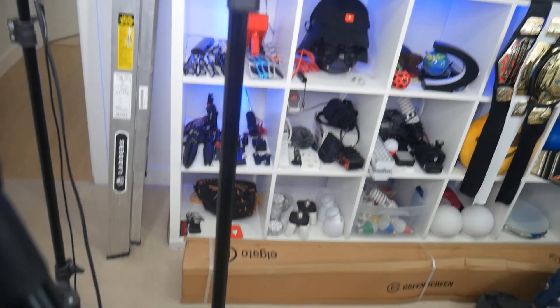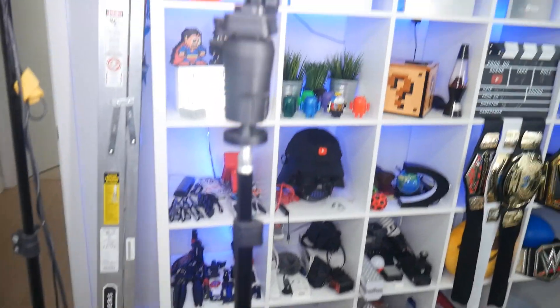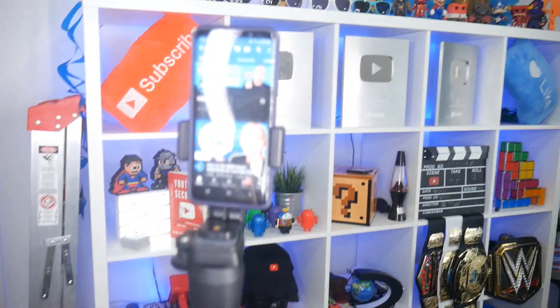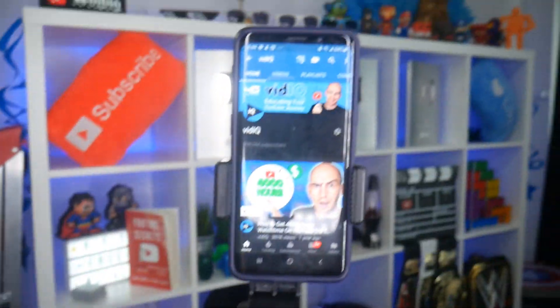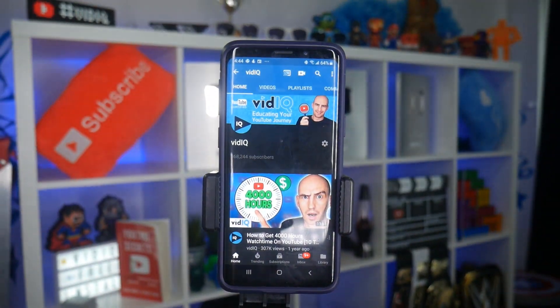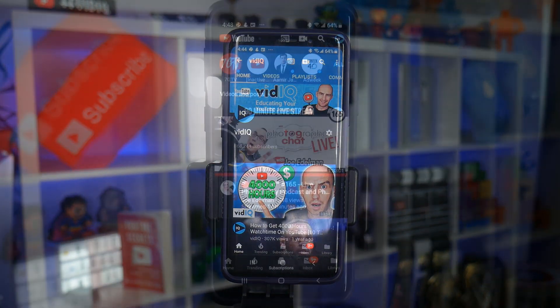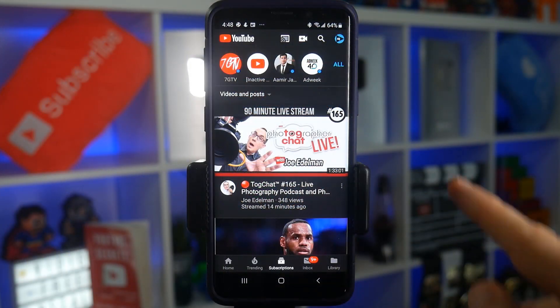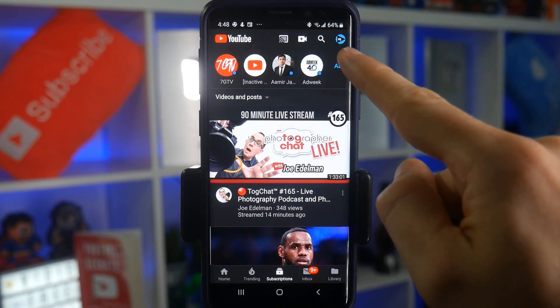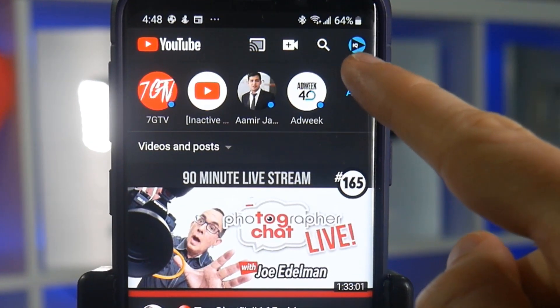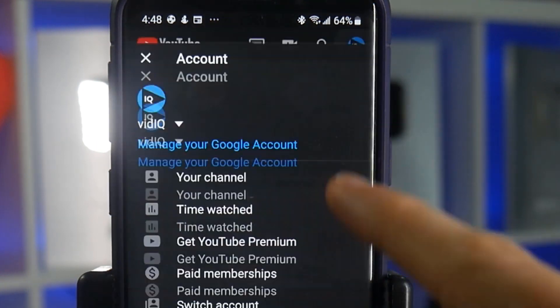A little behind-the-scenes studio tour here, as you bear witness to what might be the most elaborate phone stand ever created. But I need it to show you how to change your channel name on the YouTube mobile app. Whether you are on Android or iOS, the method is the same.